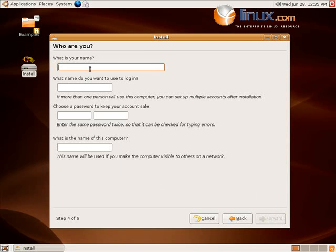Your name. Robin Roblimo Miller. Oh wait, that's my name. You use your name, please. As a little time saving trick, I just use a one letter login name. In this case, R.